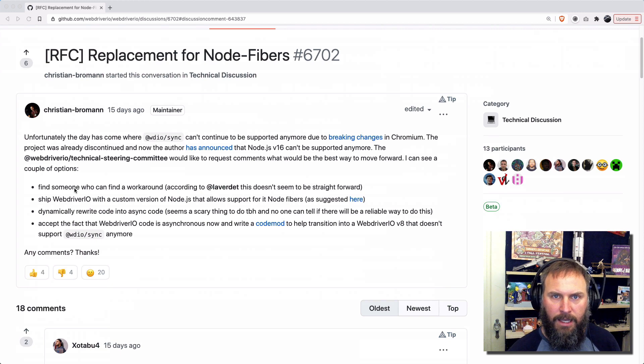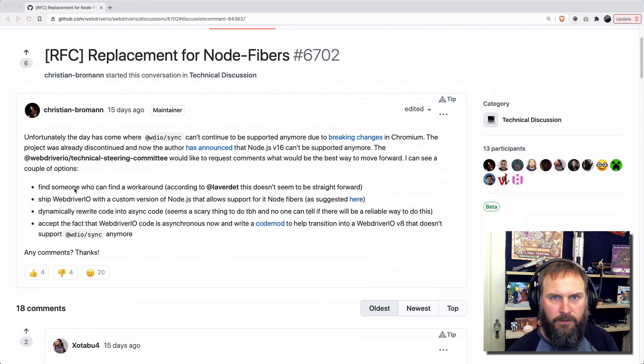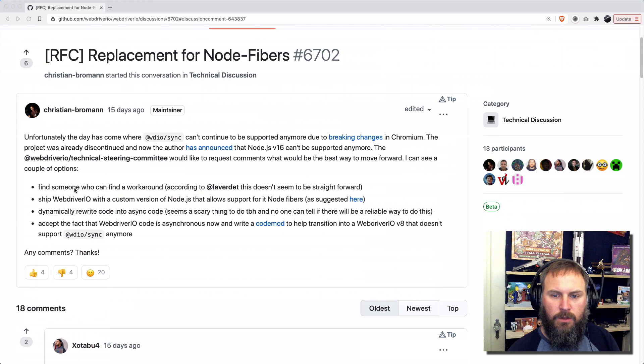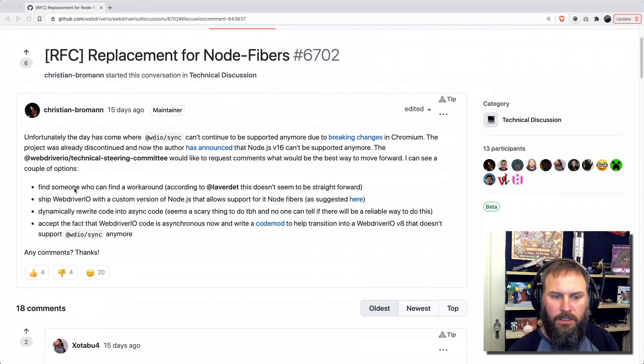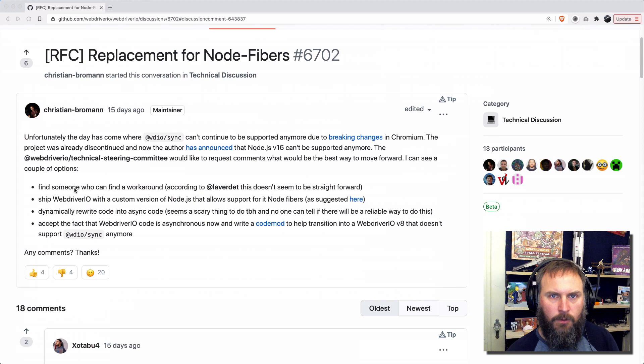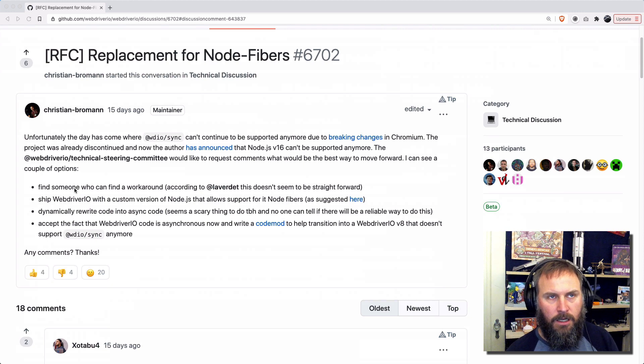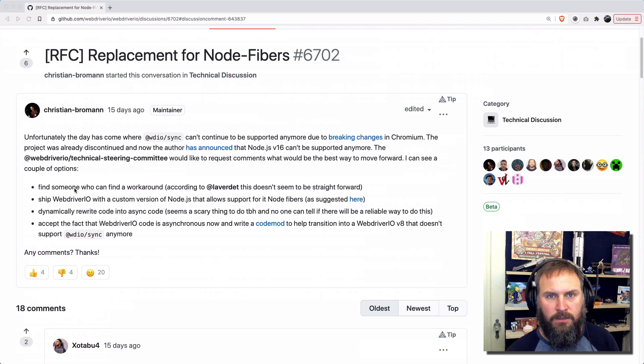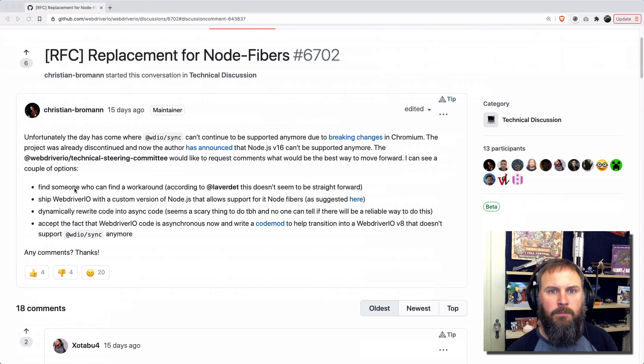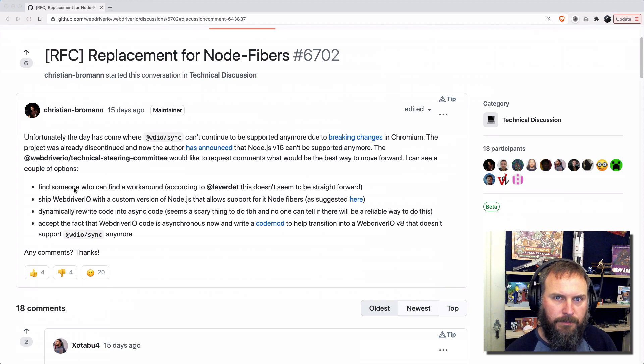it's basically a way to allow you to write your WebDriver.io tests without using the await keyword, the await and async keyword. You can still use it, but you're able to write your tests in a way that doesn't require you using them for the WebDriver.io commands.